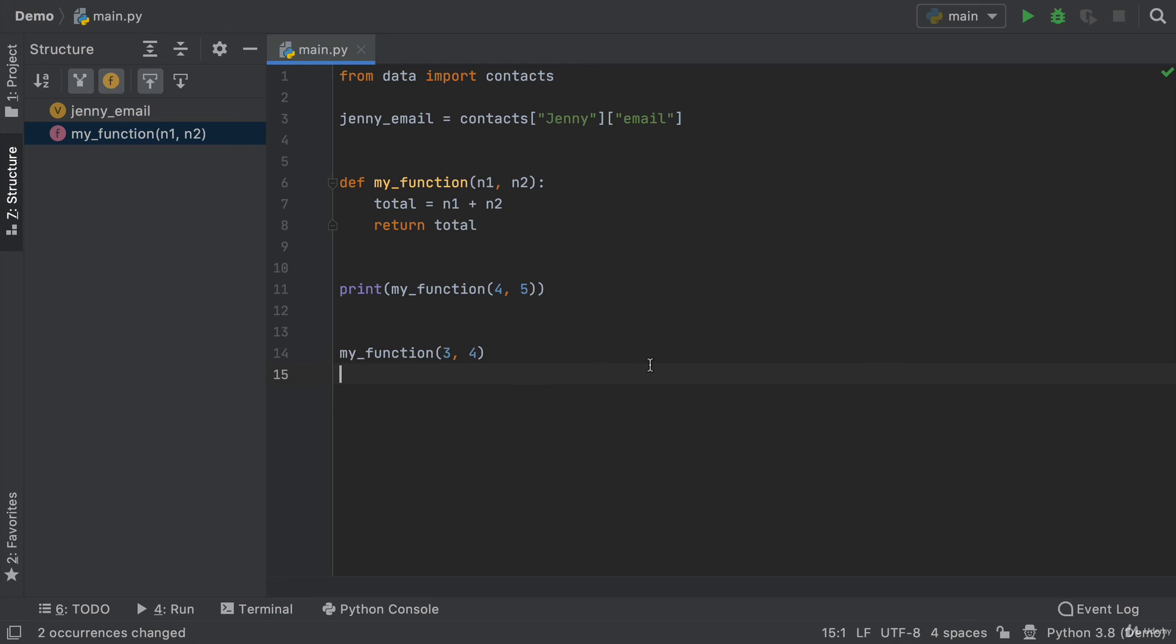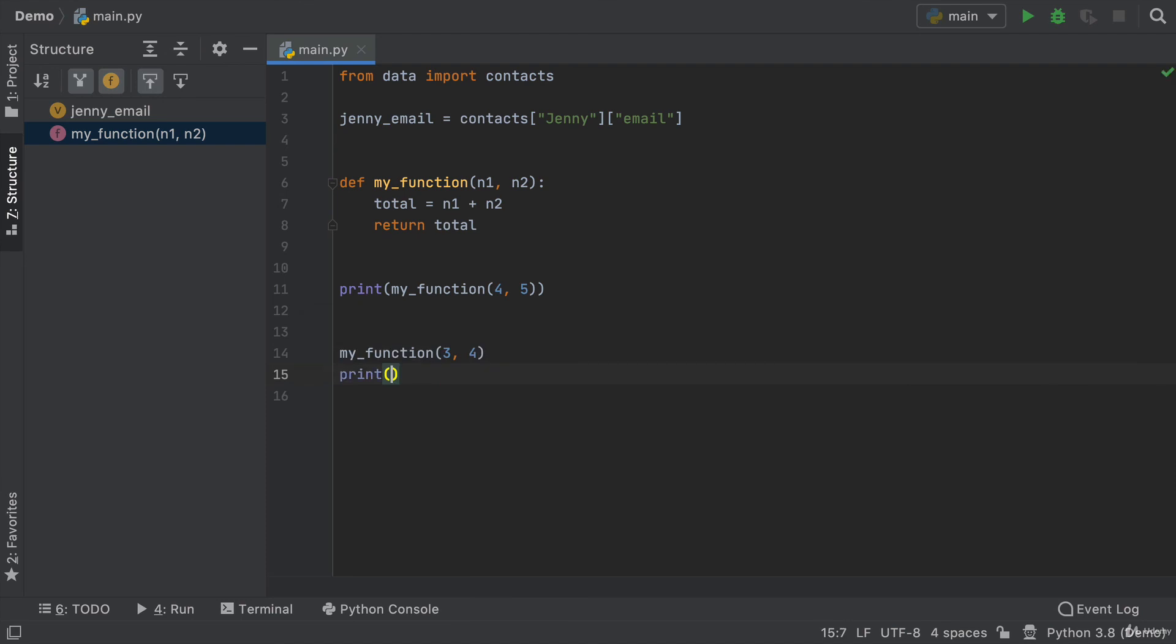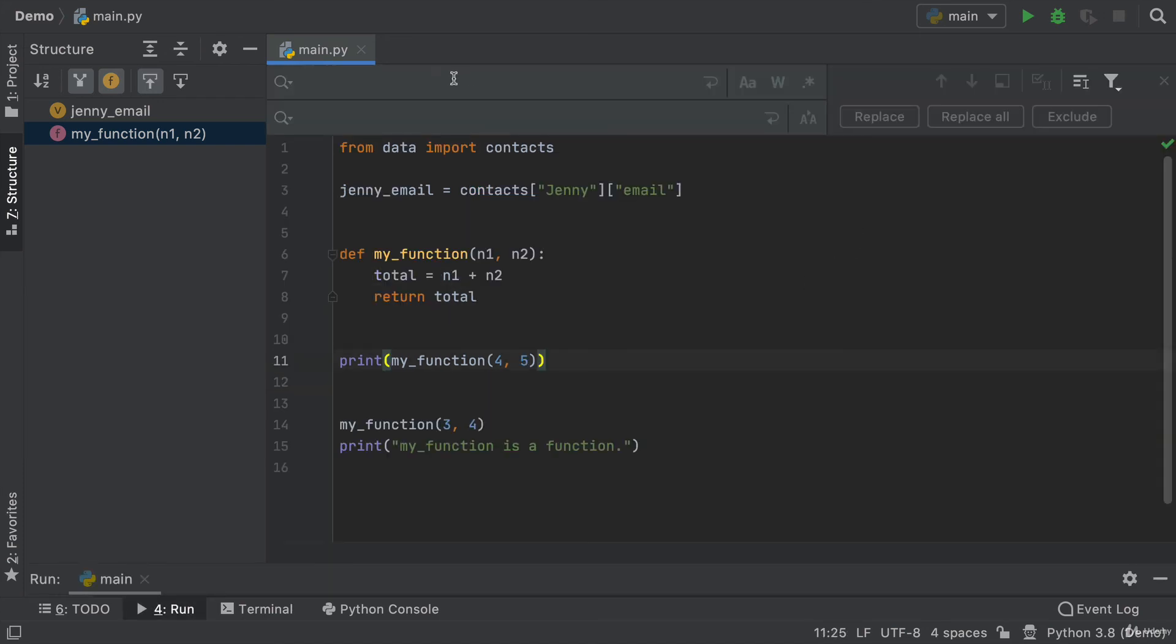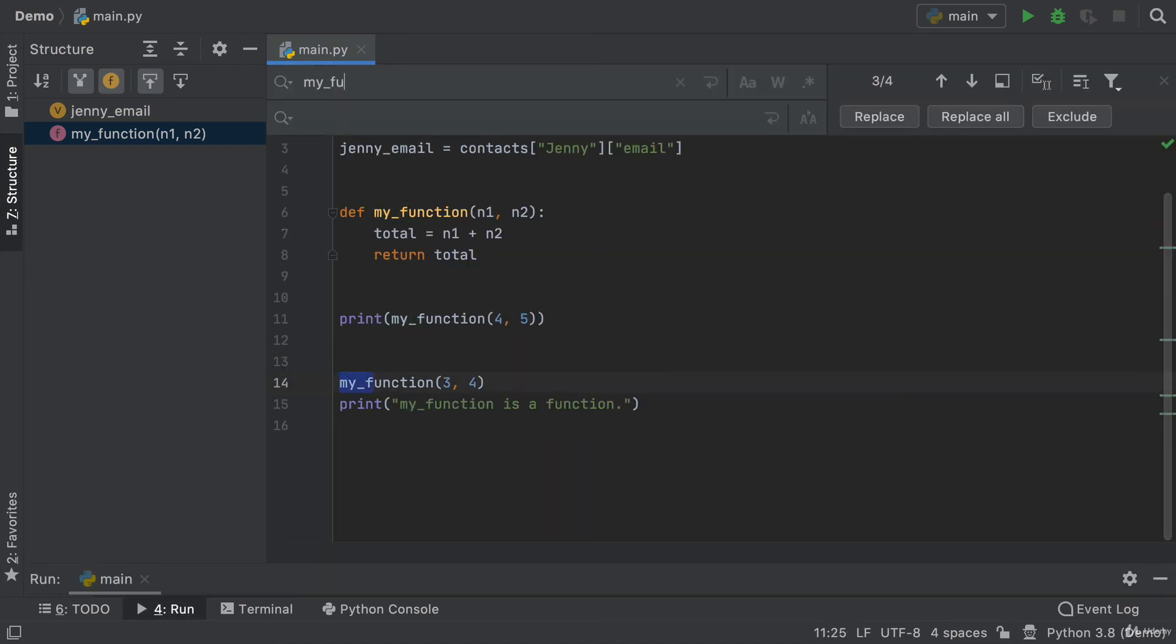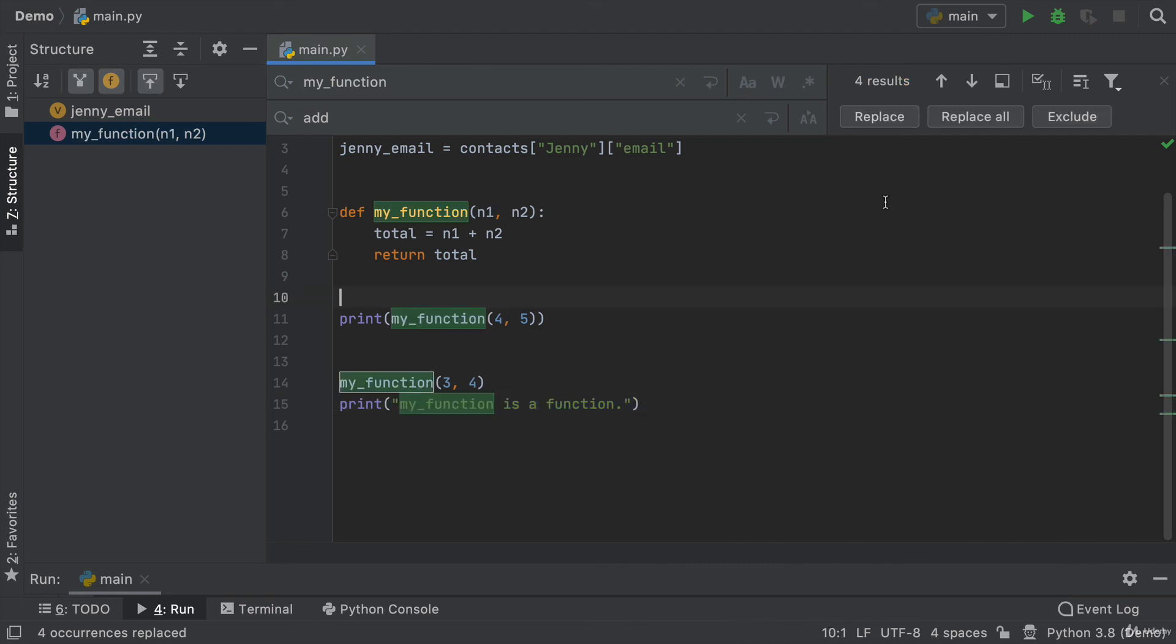And it's much, much safer than say just using find and replace. Let's say that I had a print statement here that said my function is a function and if I used find and replace where I just say well my function now equals add and I click on replace all, it's going to now change it in all the places.